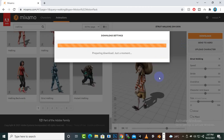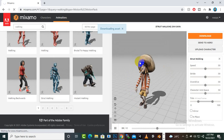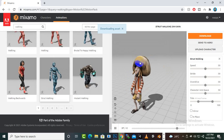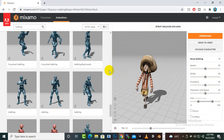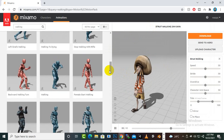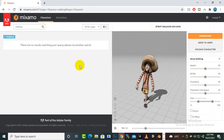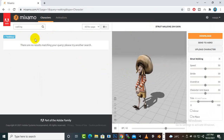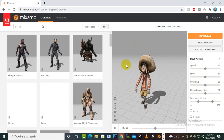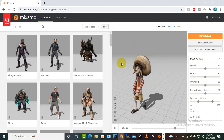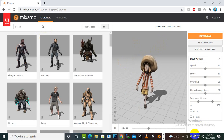So now we have idle animations, walking animations, and sitting animations - that's all the animations we need. If we need some other animation we can add that later on. In this video you have learned how we can download characters and animations, and in the next video we will set up the characters and animations into our game.